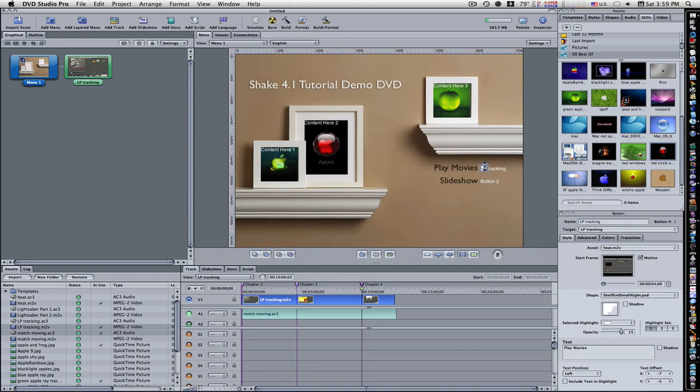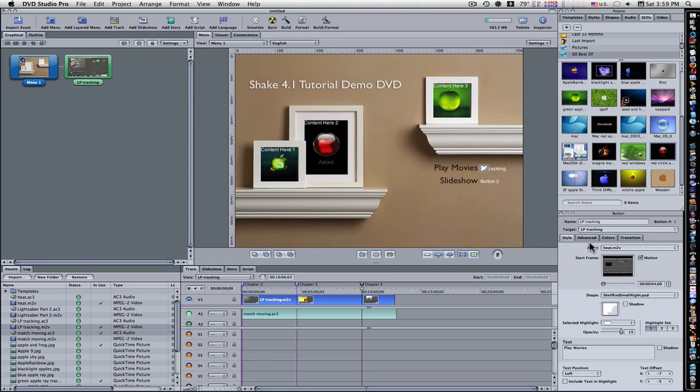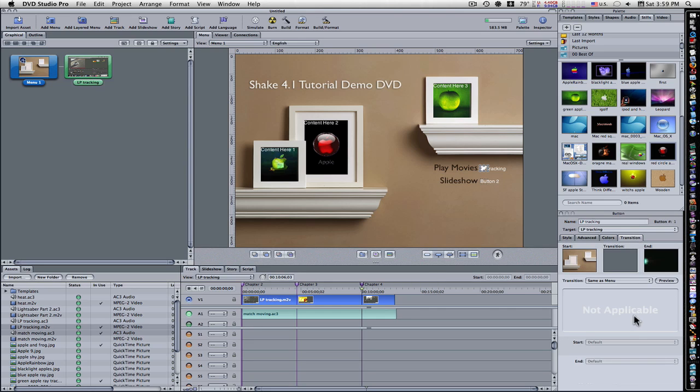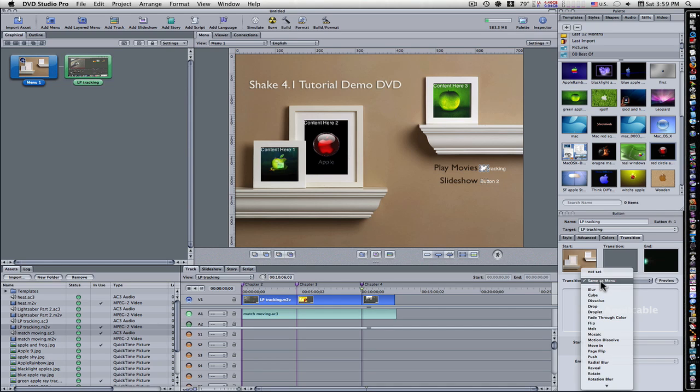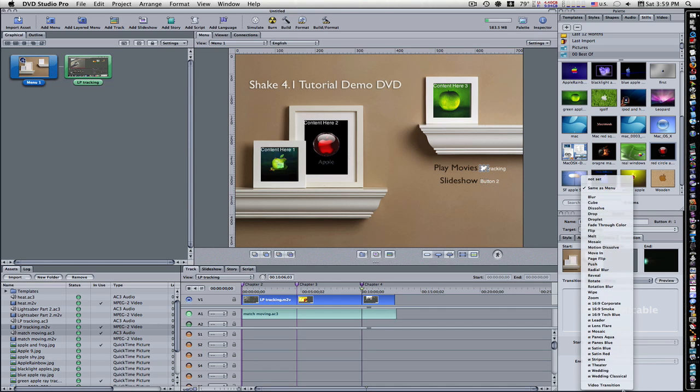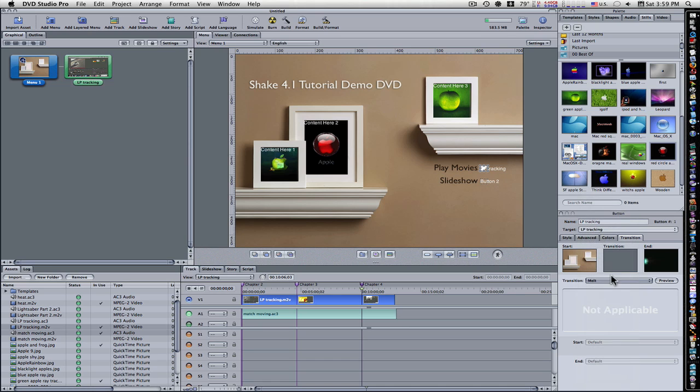I want you to select the movie, and down here in the Buttons menu, you'll see a Style, Advanced, Colors, and Transition. Go to Transitions tab. Now there'll be this little drop-down menu, and you can pick what transition you want out of all these transitions. I'm just going to pick Melt. That sets our Melt transition.